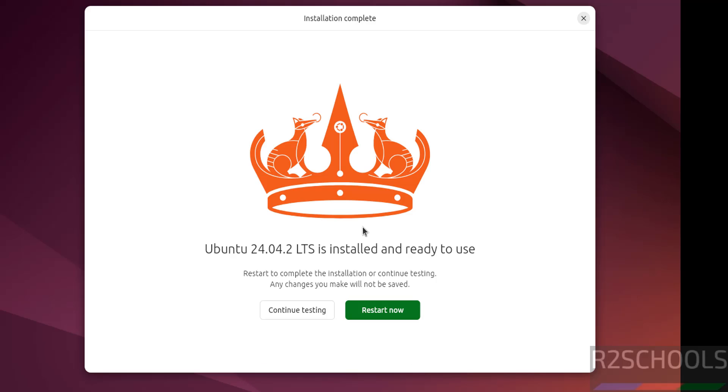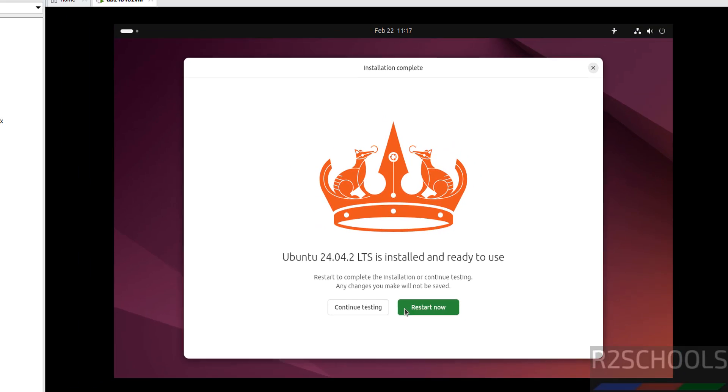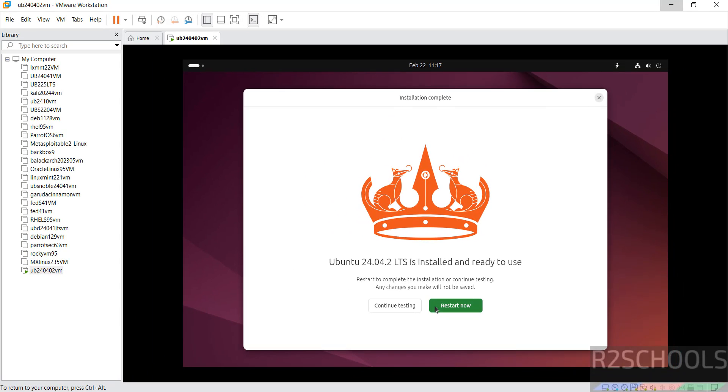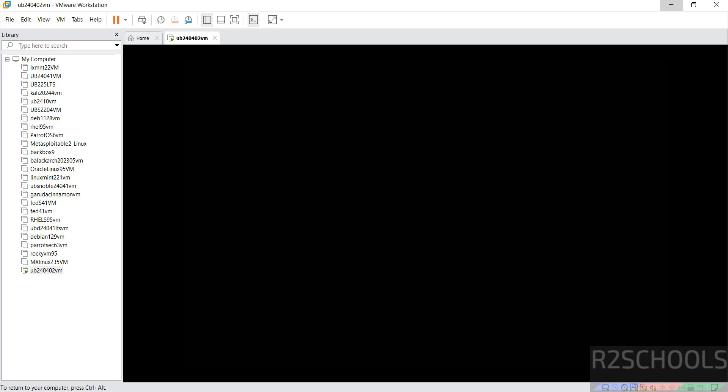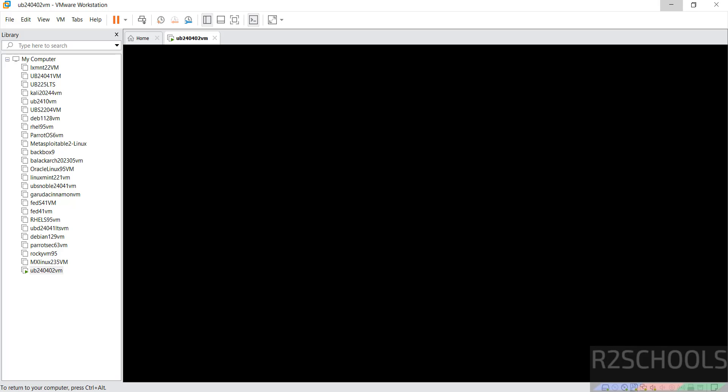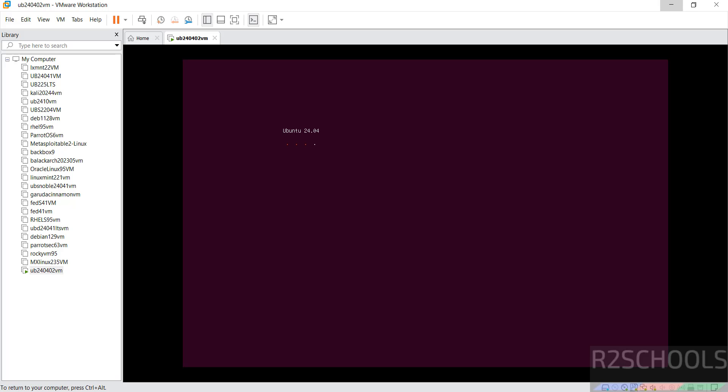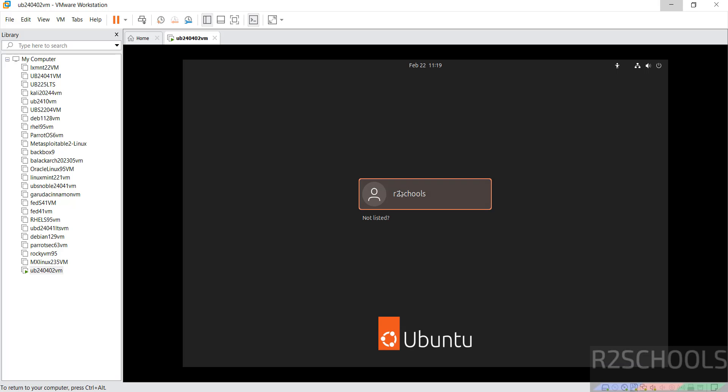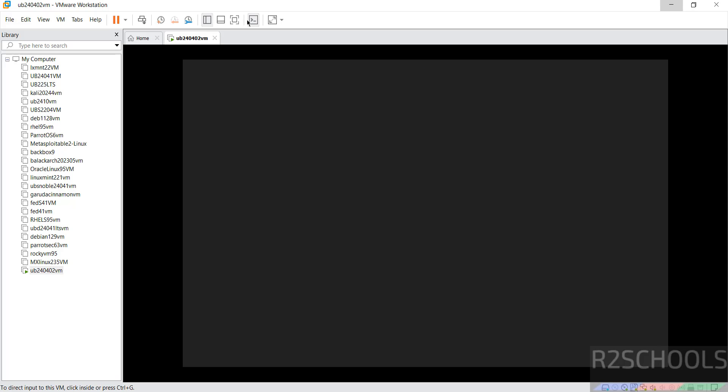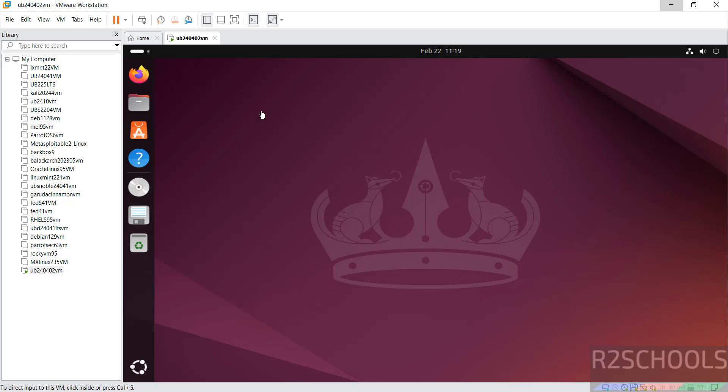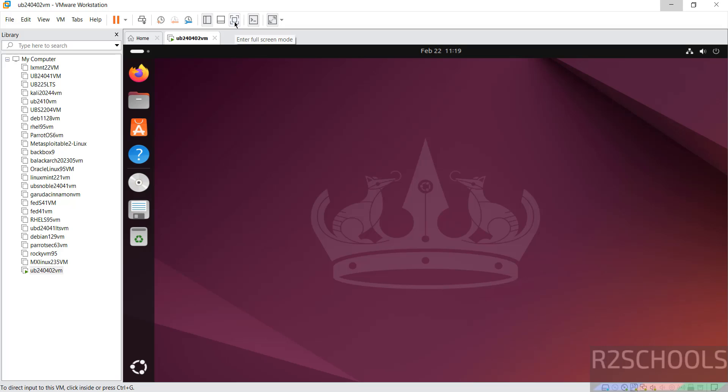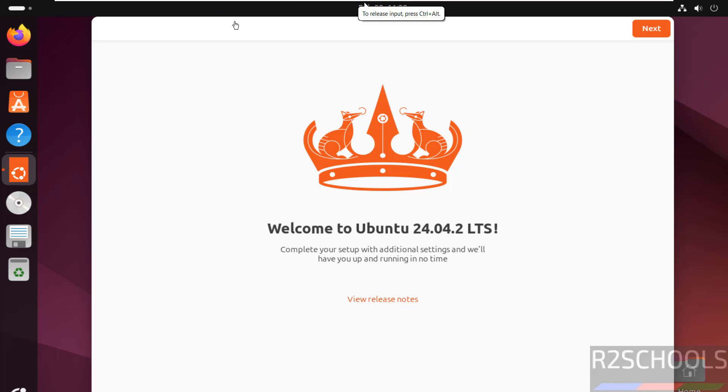See installation has been completed, now click on restart now. Now click on username and provide the password that was set. If you want to get full screen, you have to click on enter full screen mode. See you got the full screen. Now click on next.